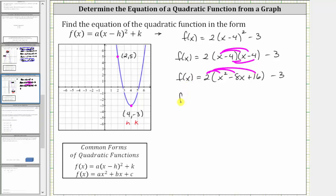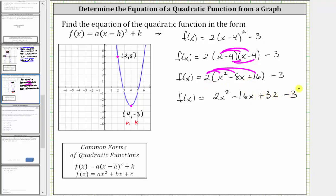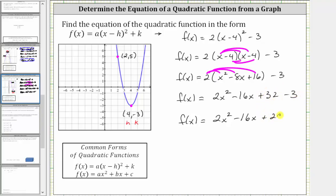This gives us f(x) = 2x² − 16x + 32 − 3, which simplifies to f(x) = 2x² − 16x + 29, since 32 − 3 = 29.